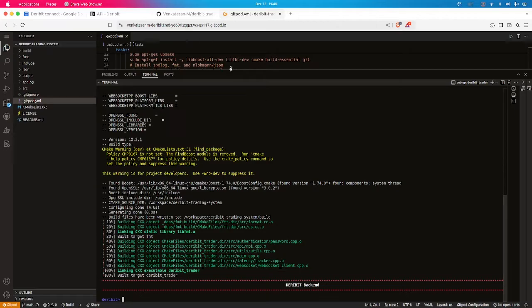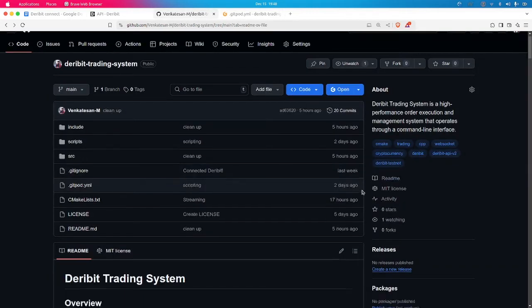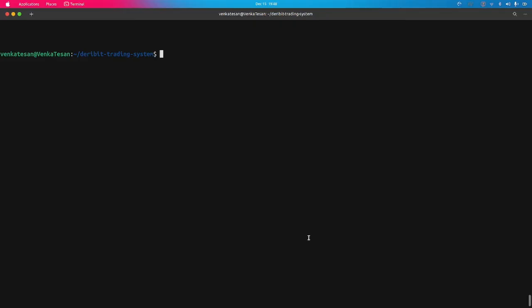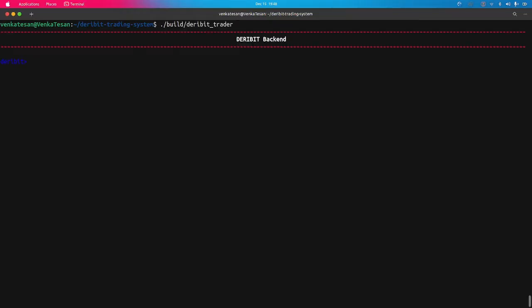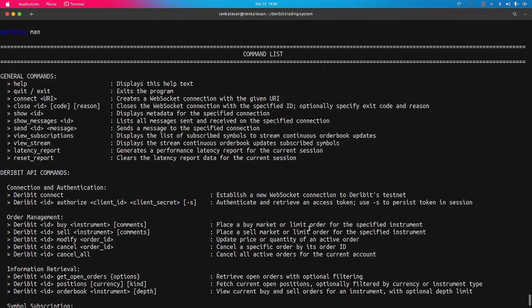For demonstration purposes and to show that it is cross-compatible with different systems, I am going to clone this project on my system. I have already cloned and built it. To run this, I am going to get into the build directory and run the script — that is Deribit Trader. This is how the CLI will look.